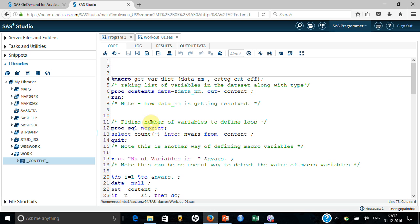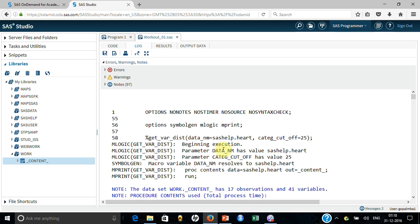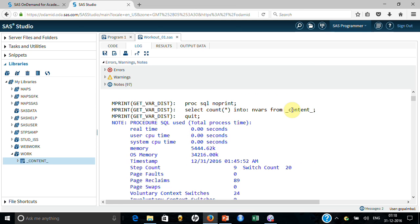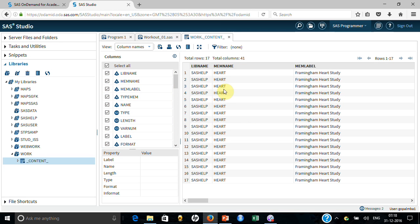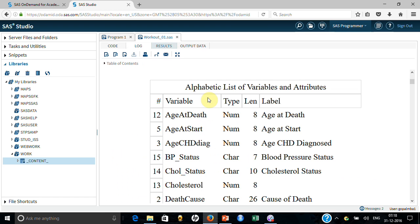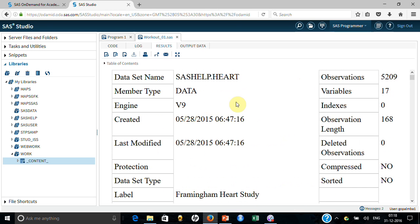Then what I did is: how many rows are in this dataset is itself how many variables. I took the output and I took the number of variables from this contents — actually count of records — into 'number_of_variables'. This count(*) will obviously be how many records are in this dataset because it is just counting the number of records. You can see in the log — count(*) from contents — it is saying that my number of variables is 17, because there were 17 variables. This dataset has 17 rows, and that's what is coming out in the result as well, saying this particular dataset has got 17 variables.